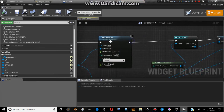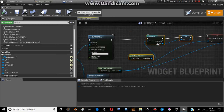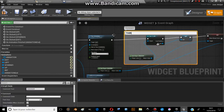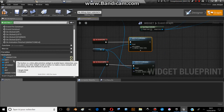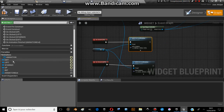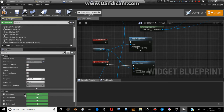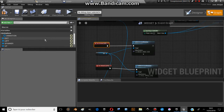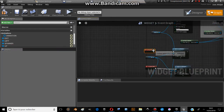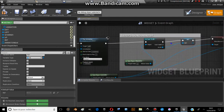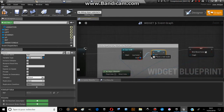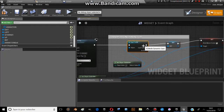On event construct, you have to cast to the third person character. Then you need the reference for each button, so you have each button here in the variables on the graph tab. You just go here and select on-click. I create a reference of the third person character — mine is called zero-zero-zero, like James Bond.